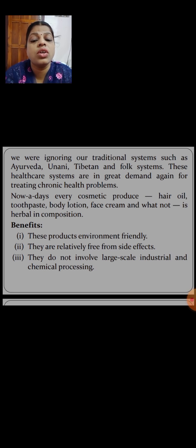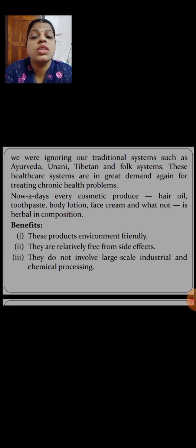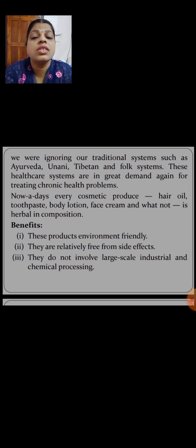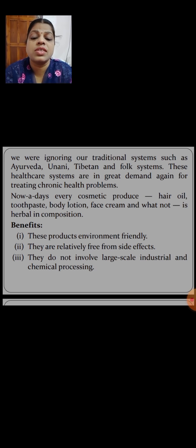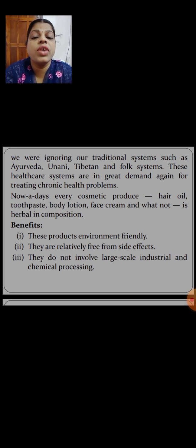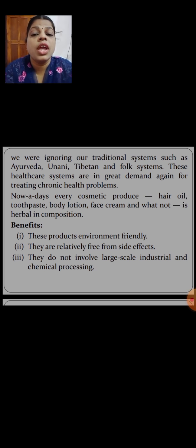Nowadays, every cosmetic product — hair oil, toothpaste, body lotion, face cream — is herbal in composition. If we use more herbal products, it reduces damage to the environment. Herbal products are more environment friendly, relatively free from side effects, and do not involve large-scale industrial and chemical processing. They are eco-friendly with no harmful side effects, unlike allopathy which invites more side effects.